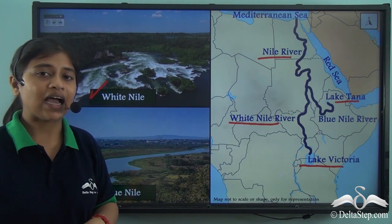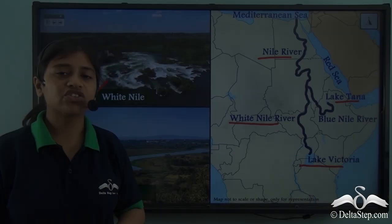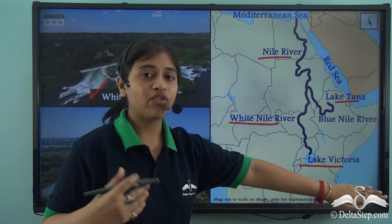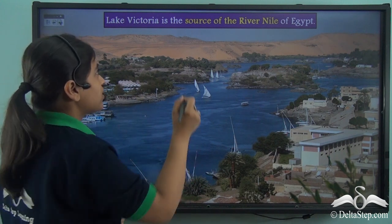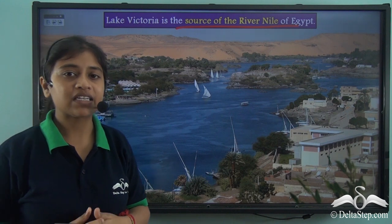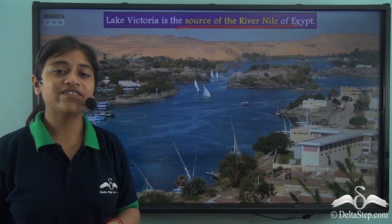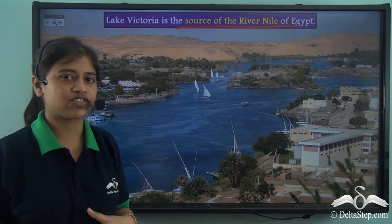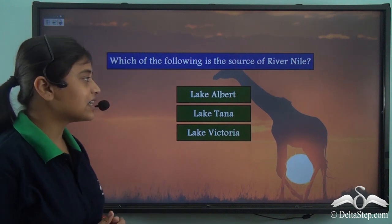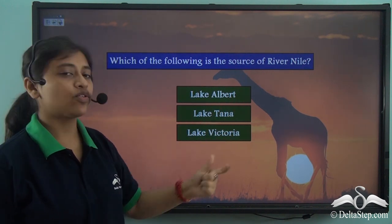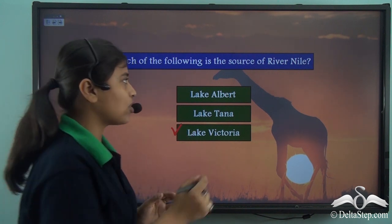River Nile is the longest river of the world and a perennial river, yet it is sourced from Lake Victoria, which is a shallow lake. So how does a shallow lake provide enough water supply to a perennial river like River Nile? Let's see what could be the reason behind this mystery. Which of the following is the source of River Nile — Lake Albert, Lake Tana, or Lake Victoria? The correct answer is Lake Victoria.